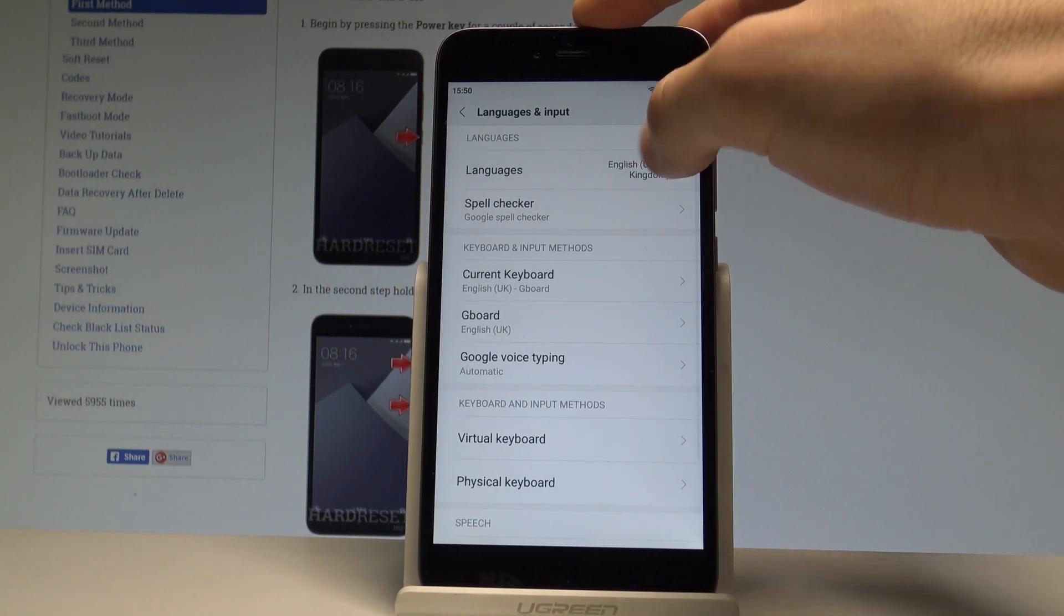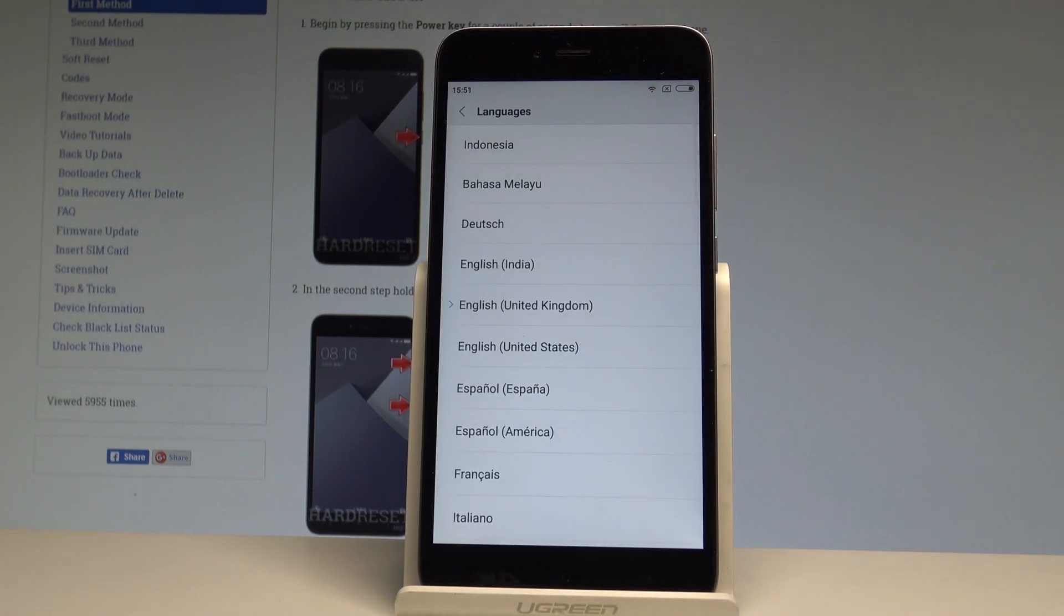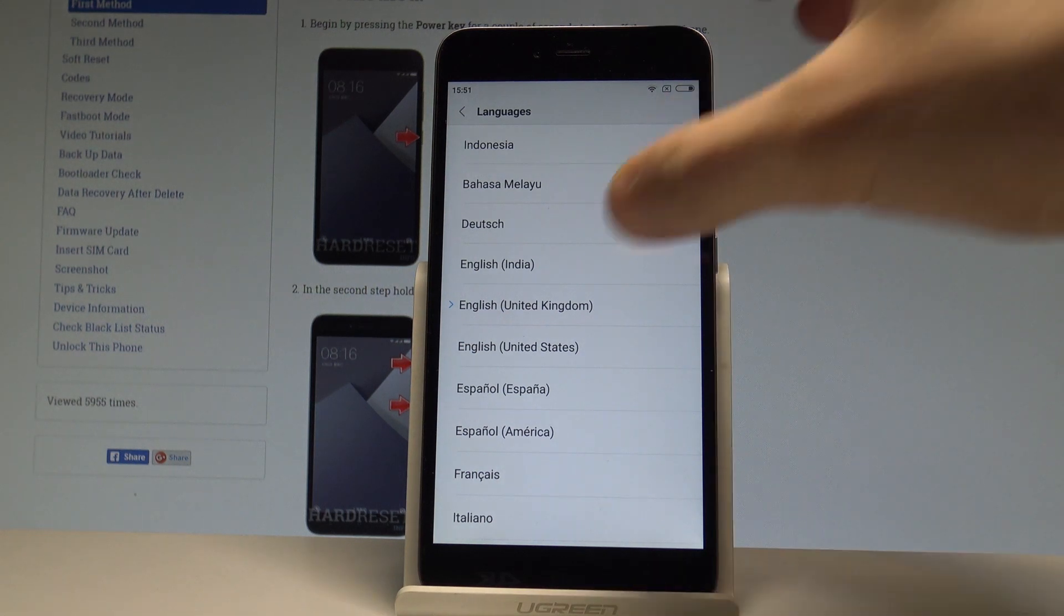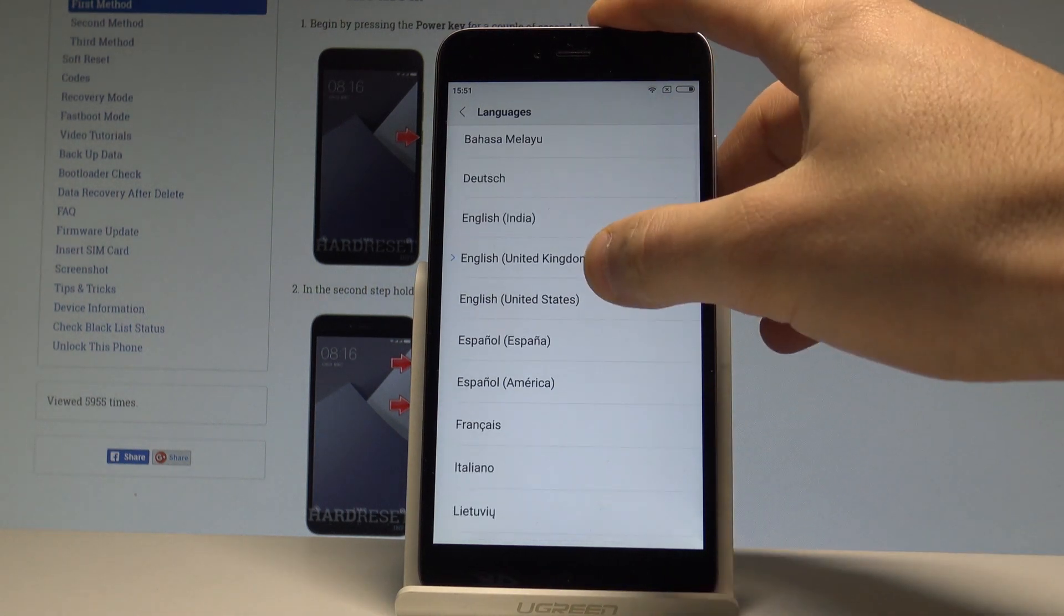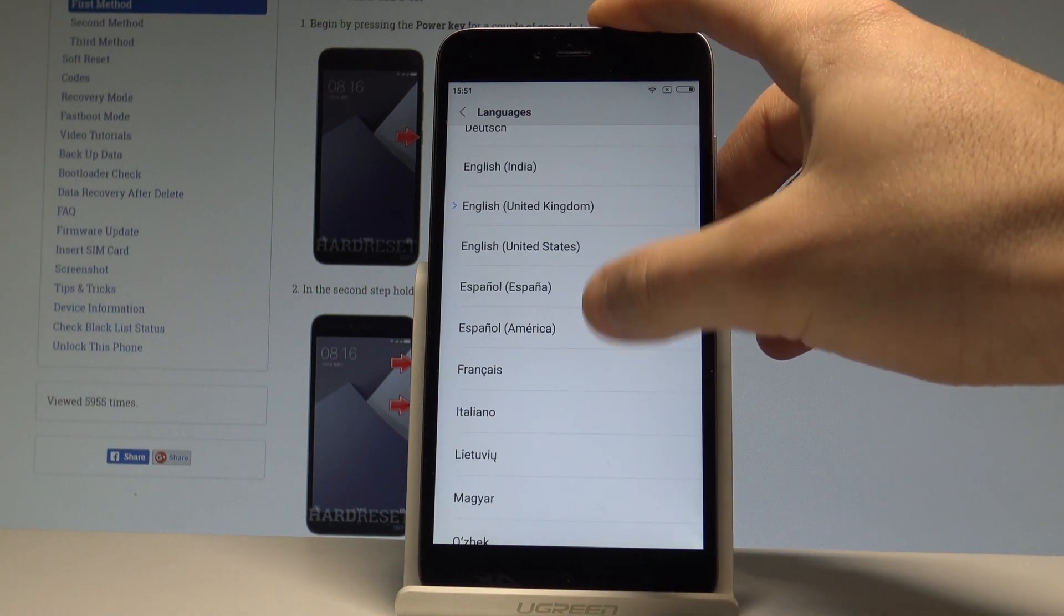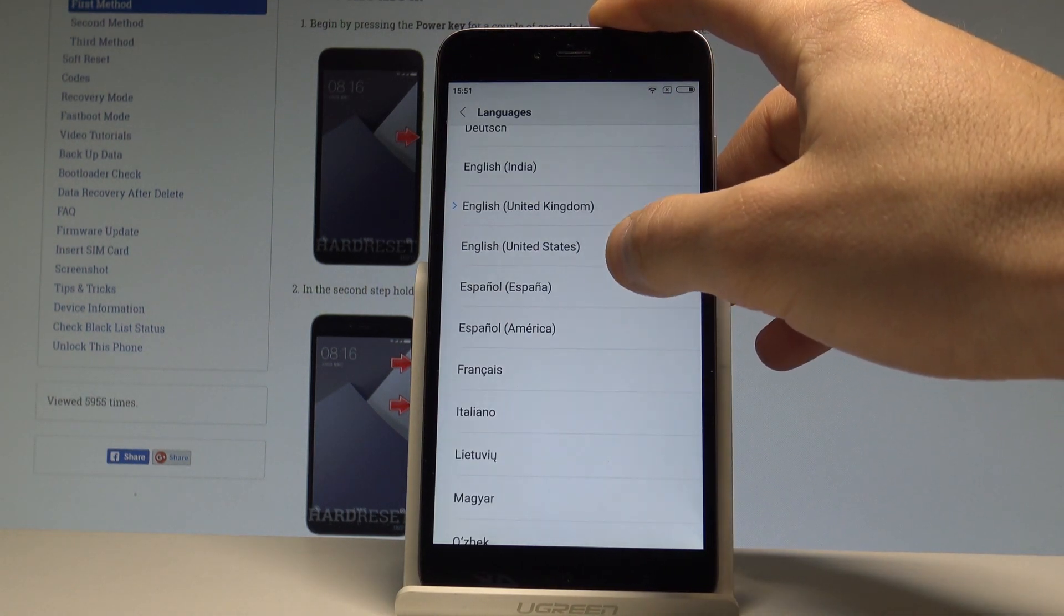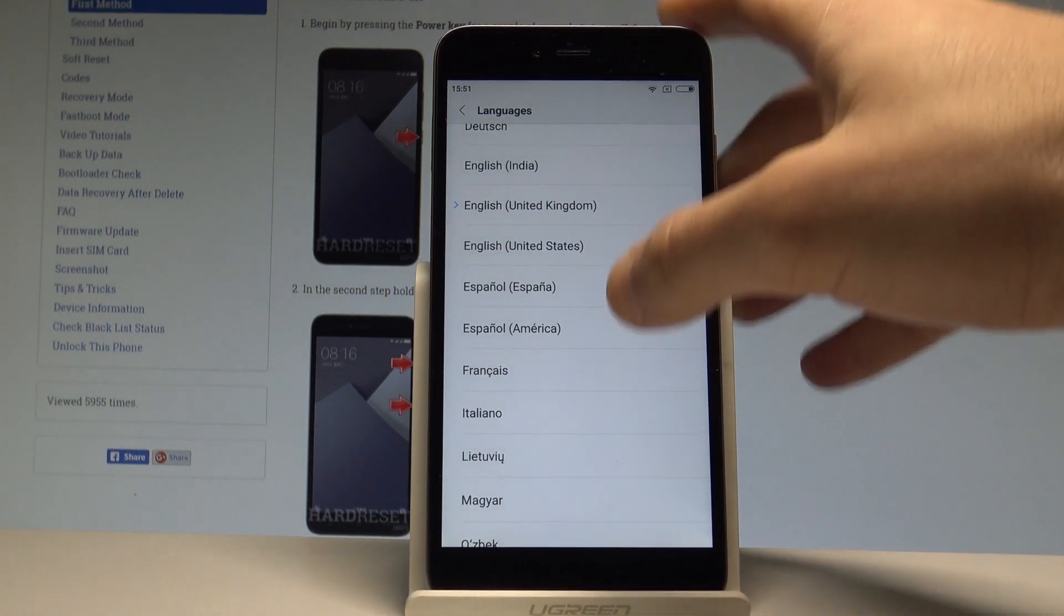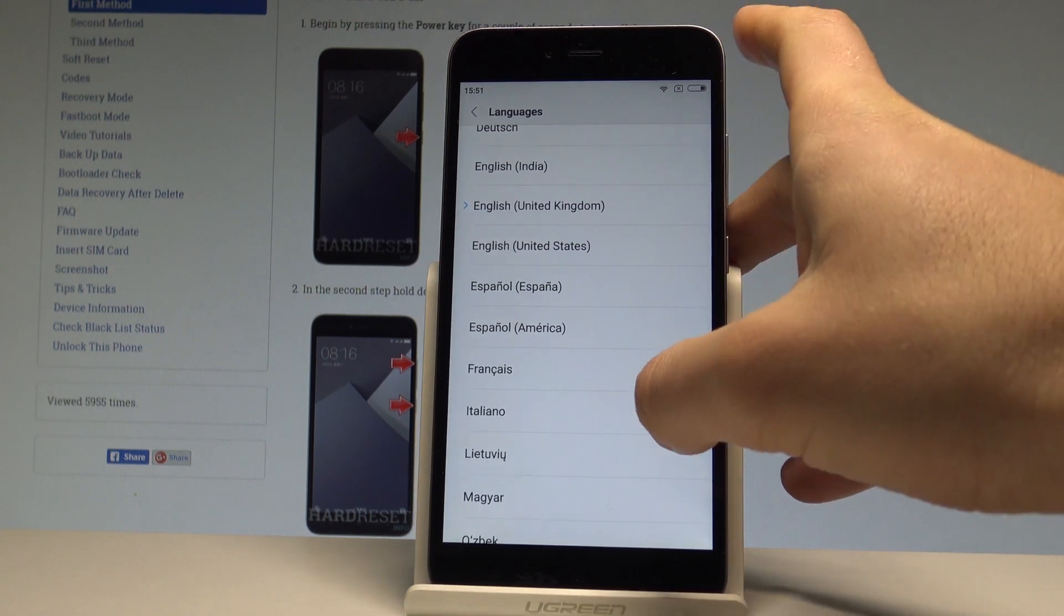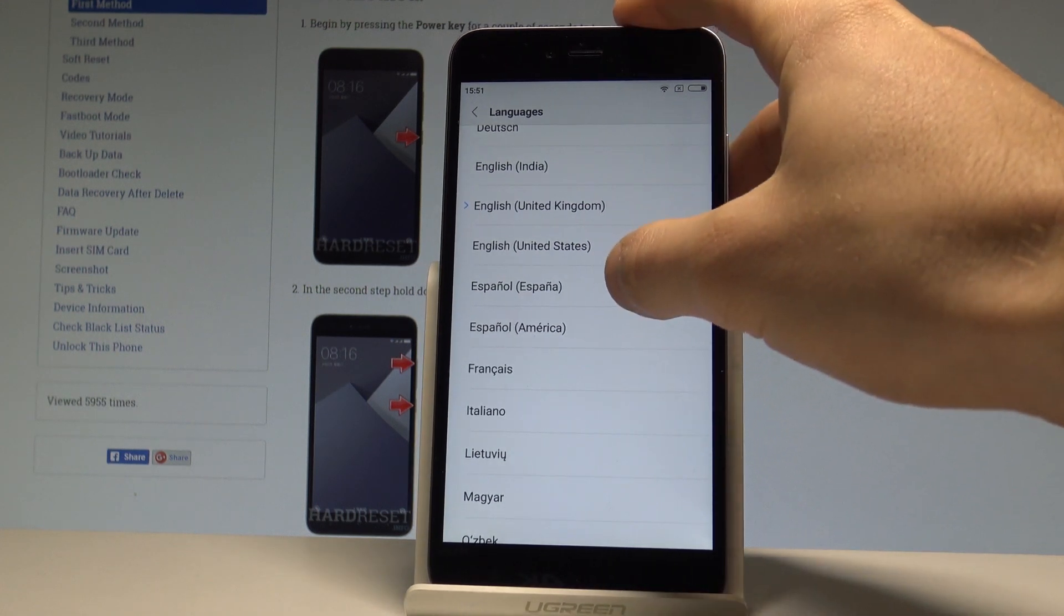Let's select languages from the top of the screen and here from the following list let's choose your desired language. Let me switch my language from English to Spanish.